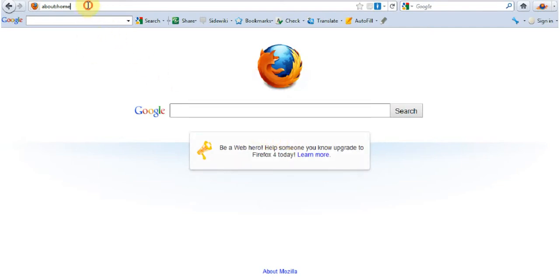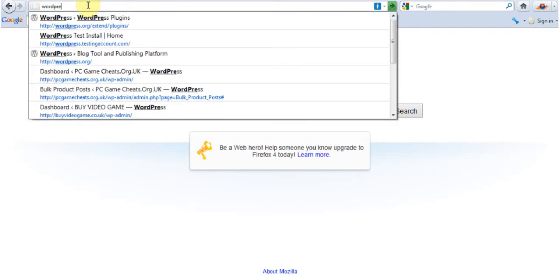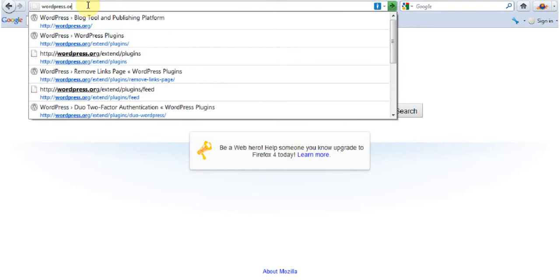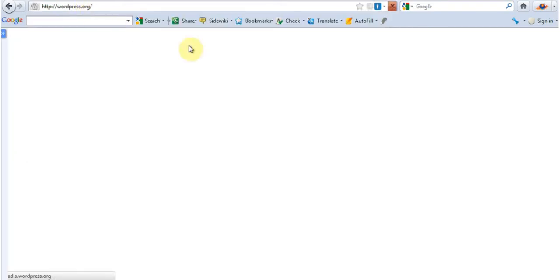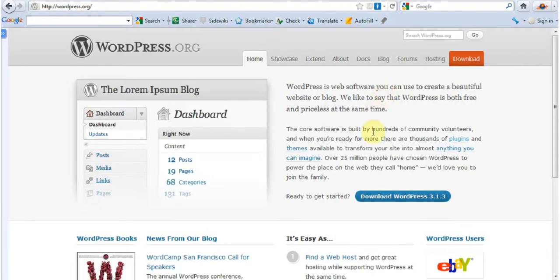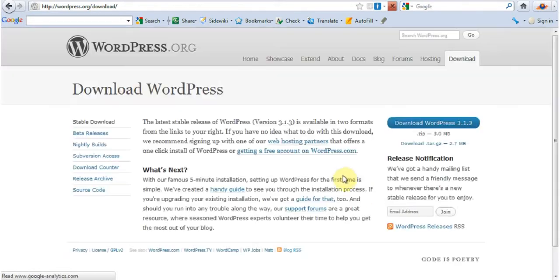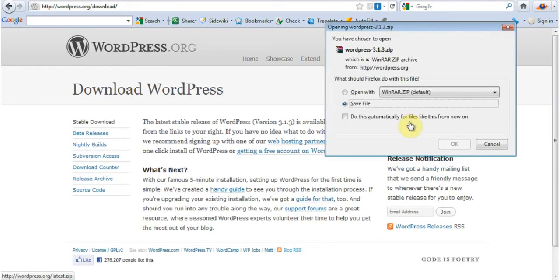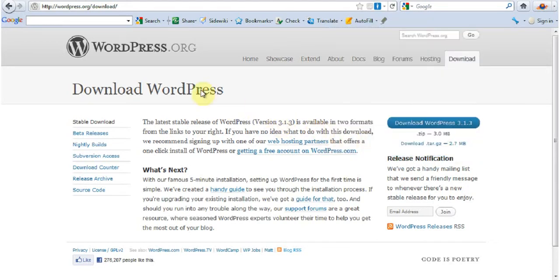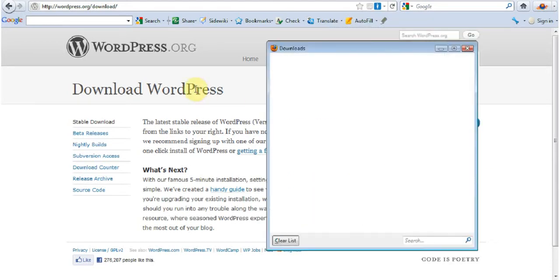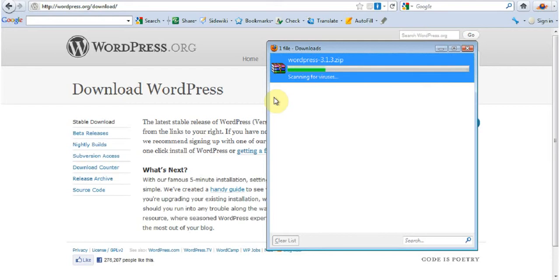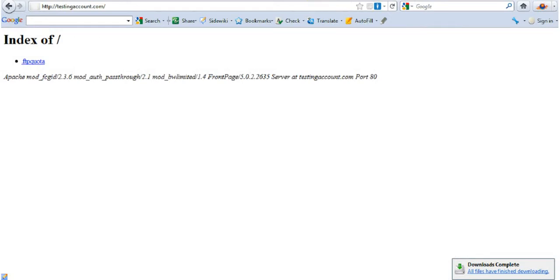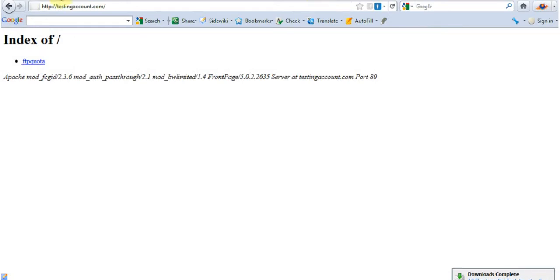The first thing we're going to do is downloading it. So I'm going to go to WordPress.org, click on download, download again and save the file. It's a very small file so it shouldn't take long to download it. OK, it's done.